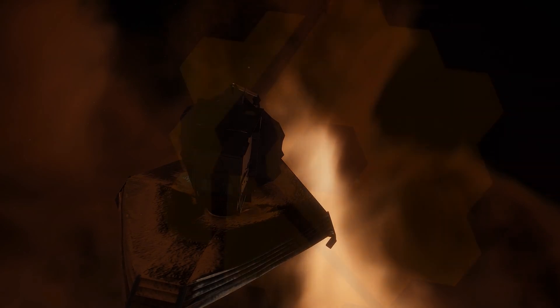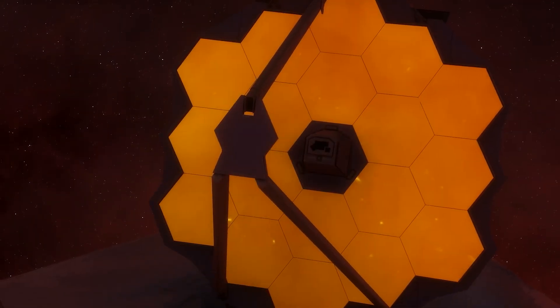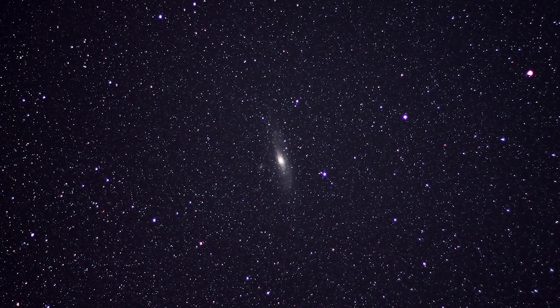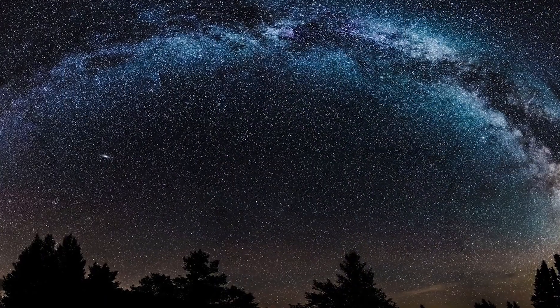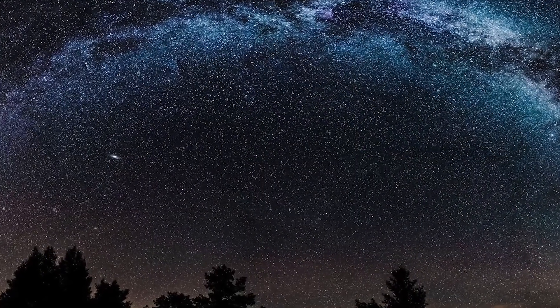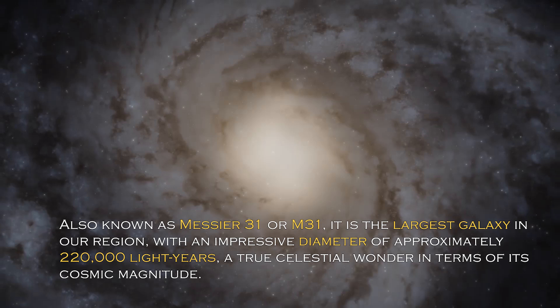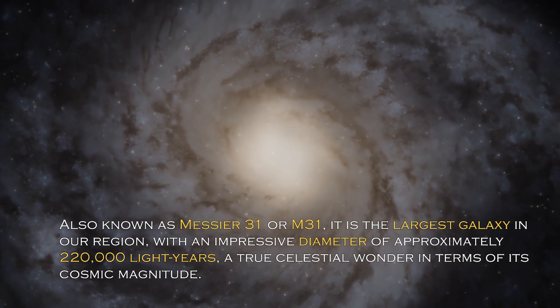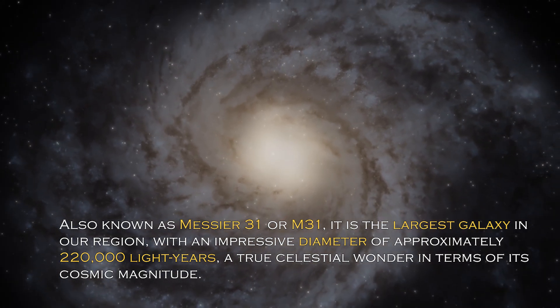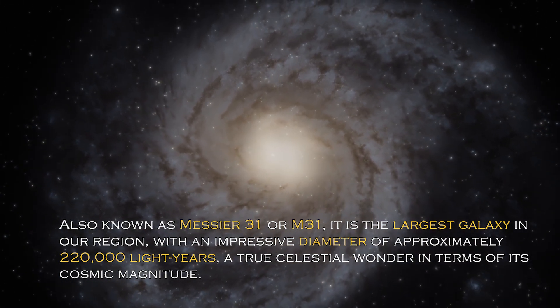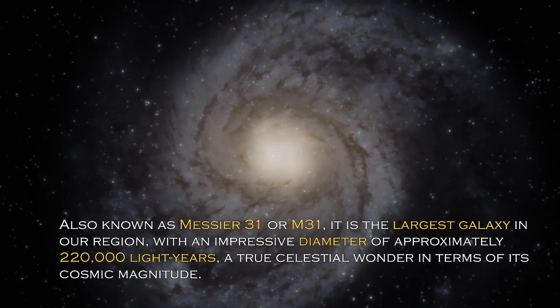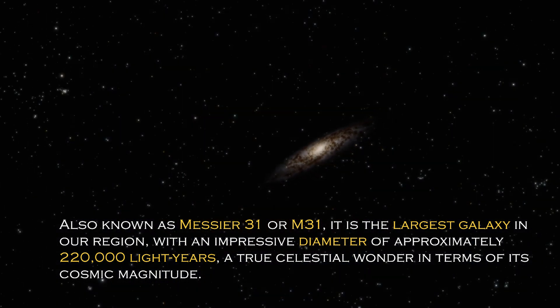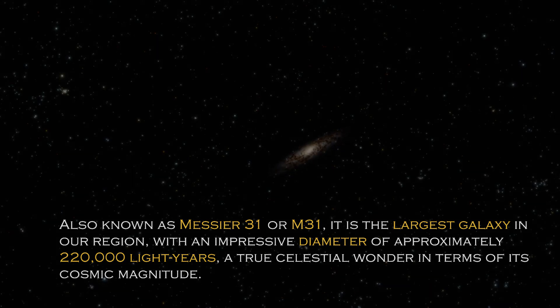Andromeda is a cosmic giant with fascinating characteristics that distinguish it in the vast universe. Also known as Messier 31 or M31, it is the largest galaxy in our region with an impressive diameter of approximately 220,000 light-years, a true celestial wonder in terms of its cosmic magnitude.